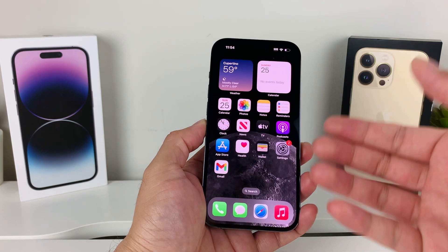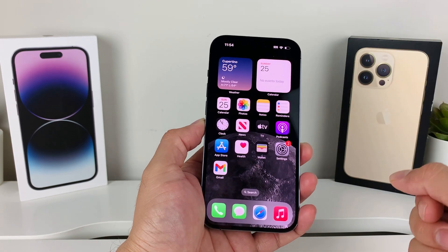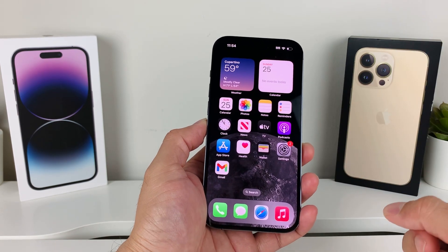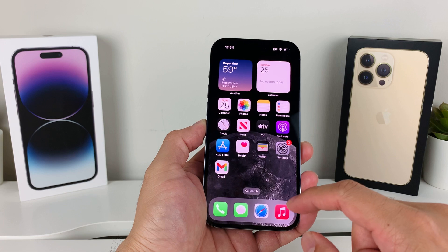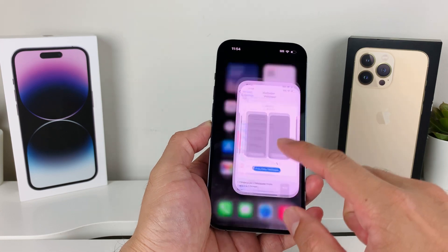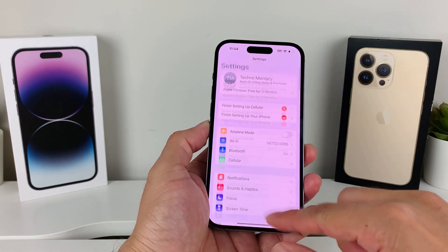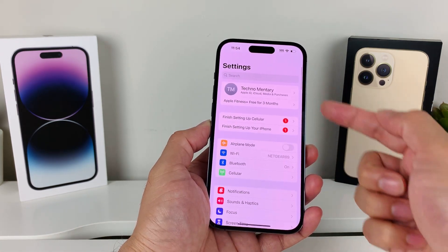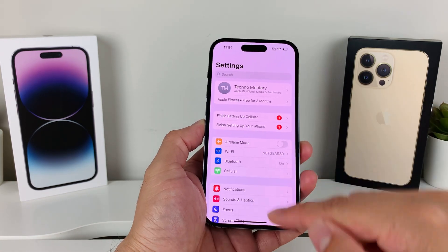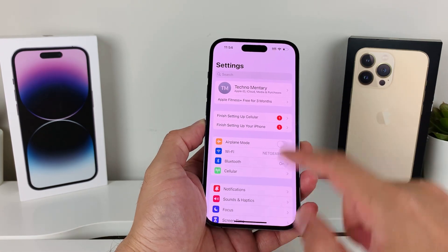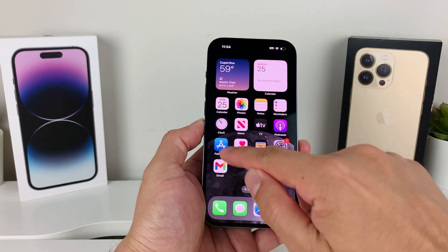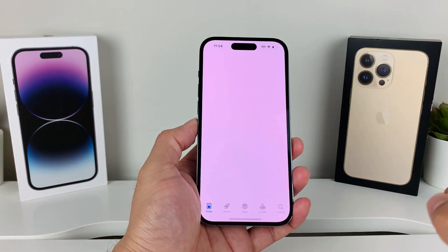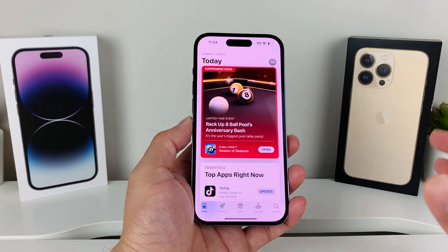It's really simple. Make sure that you're connected to the internet or have cellular data, and once you do that, make sure that you're already signed into the Apple ID that you want to check.